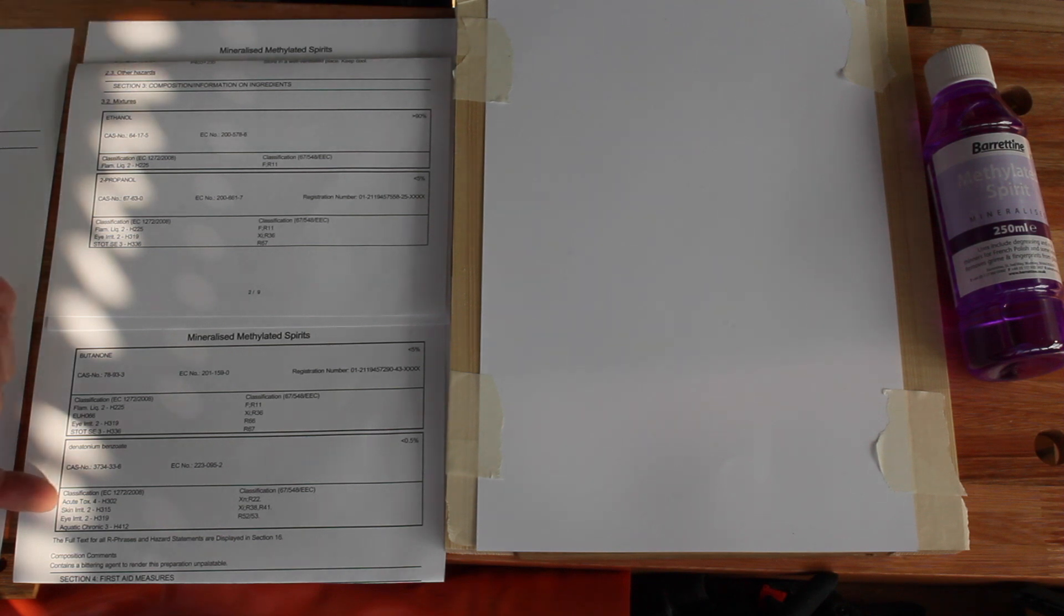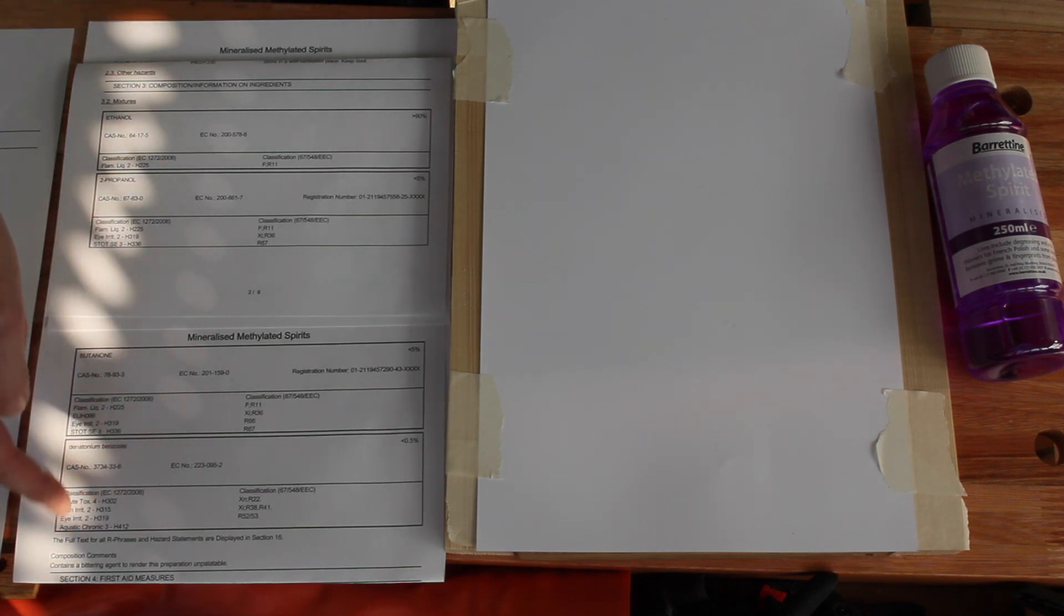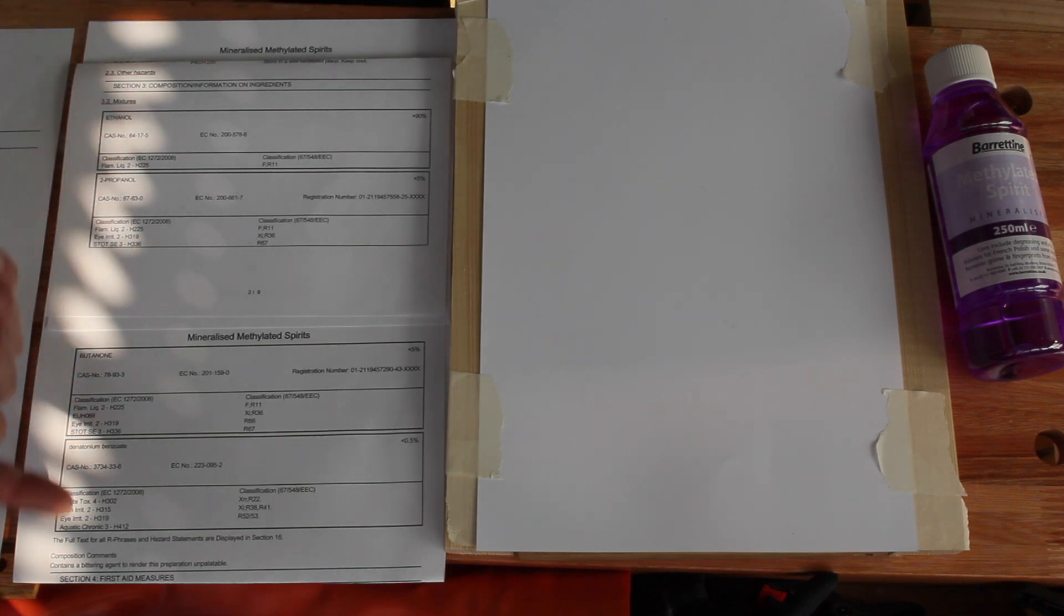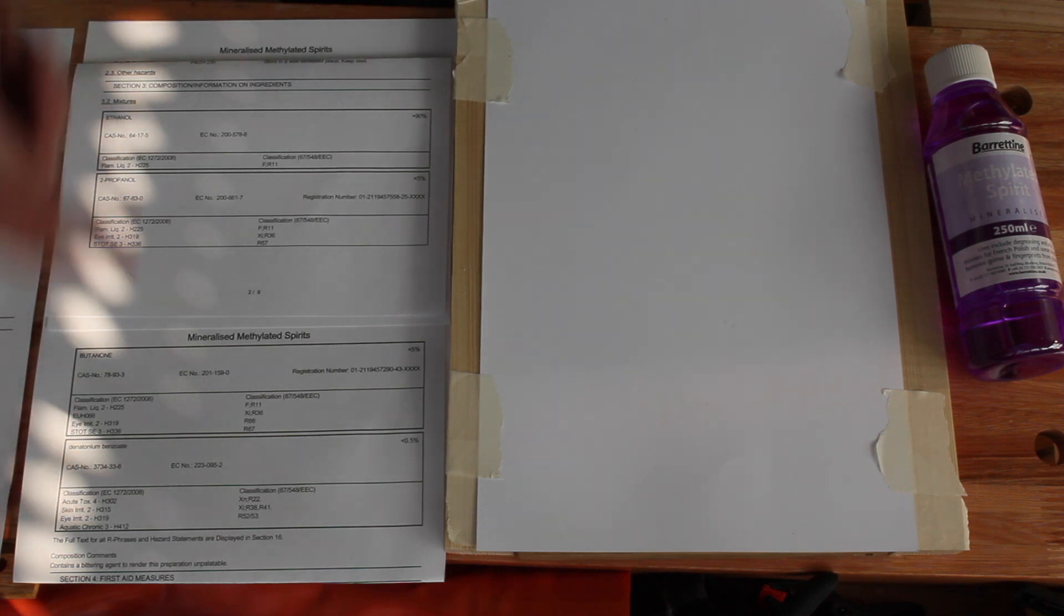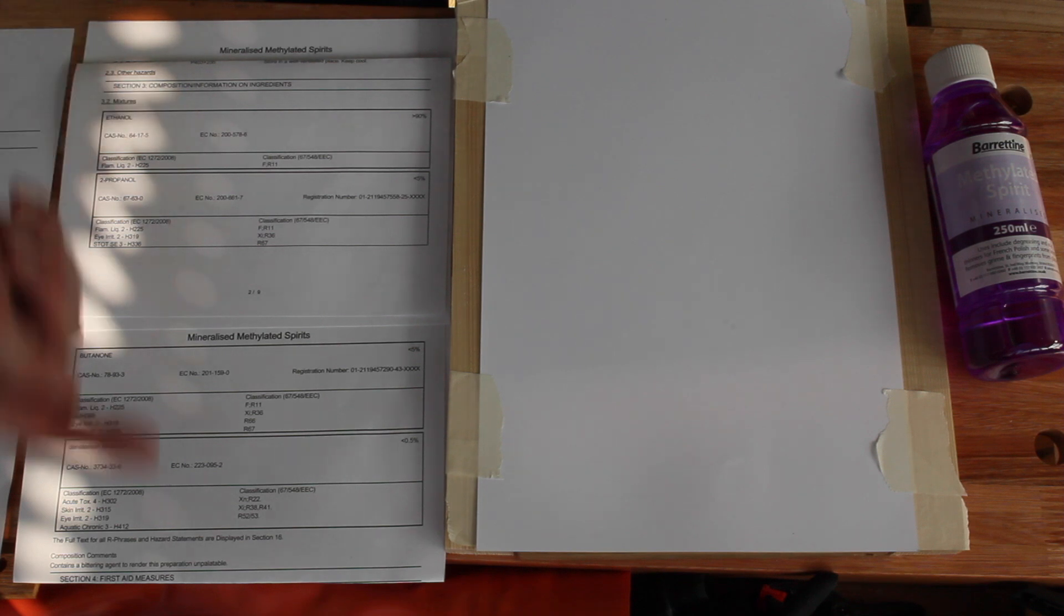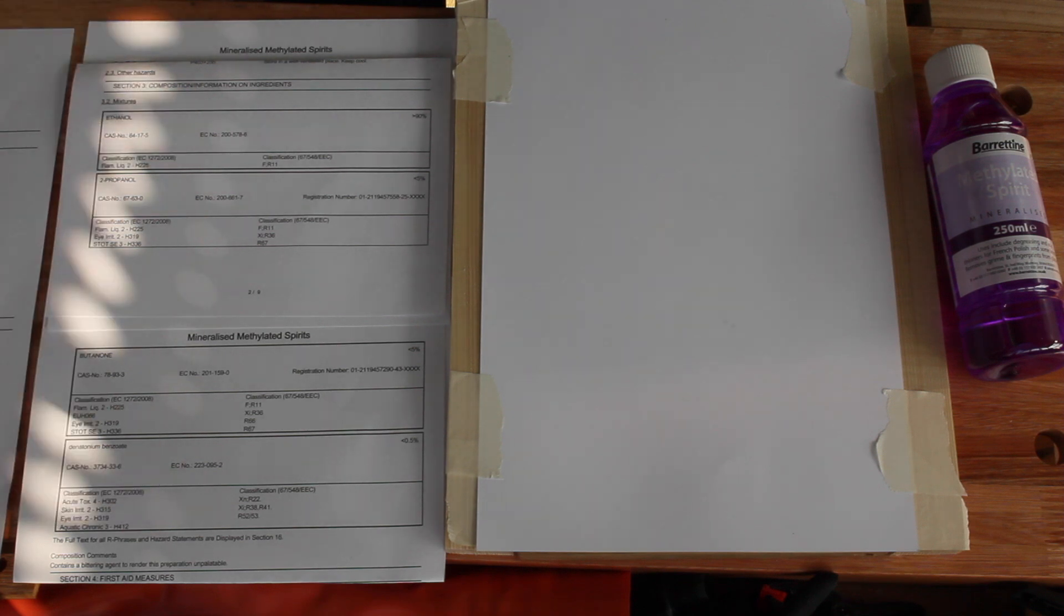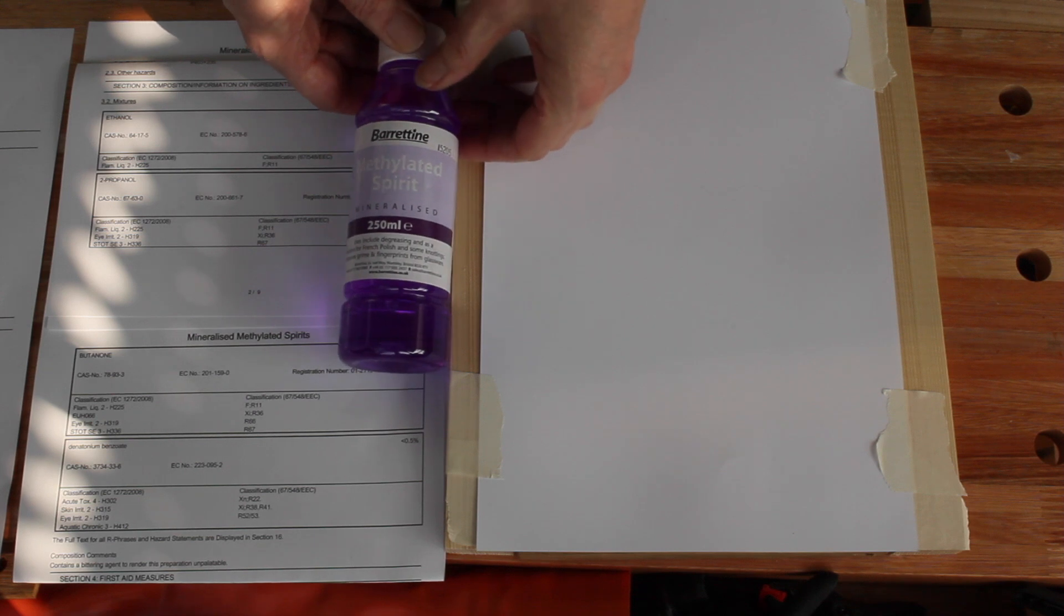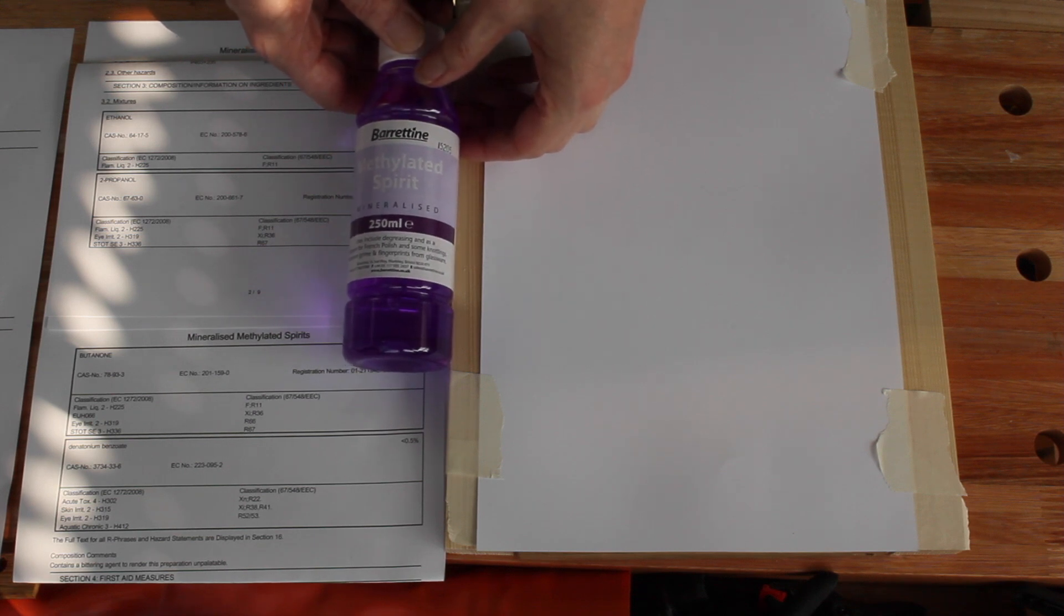It's an irritant acute toxicity. It's certainly not a nice product, but the point is I don't think any of these things will kill you. This is actually EU standard formulation for methylated spirits. And despite the name, it does not contain methanol.